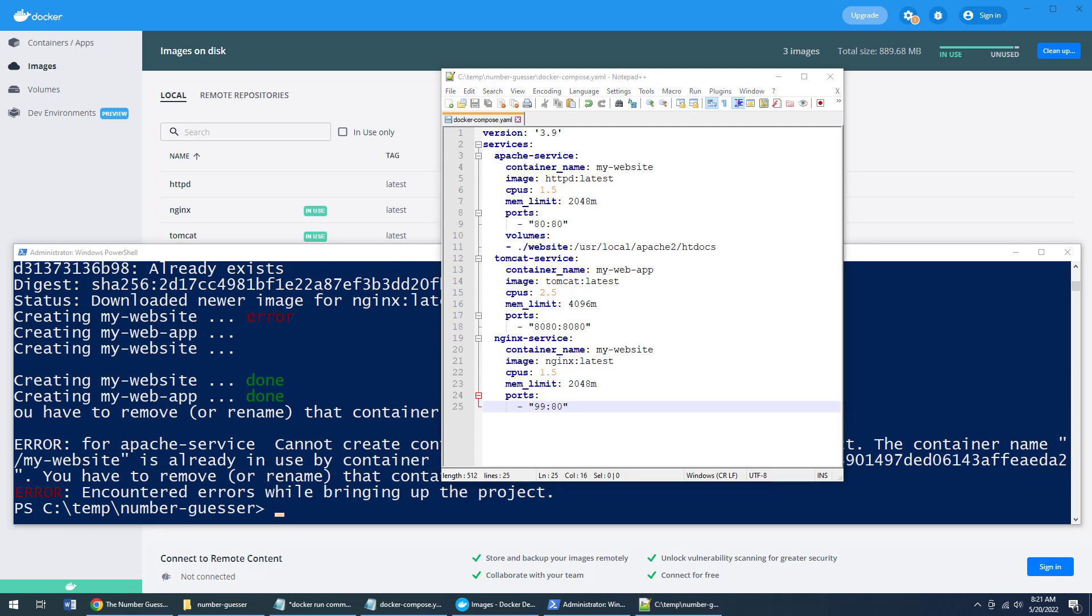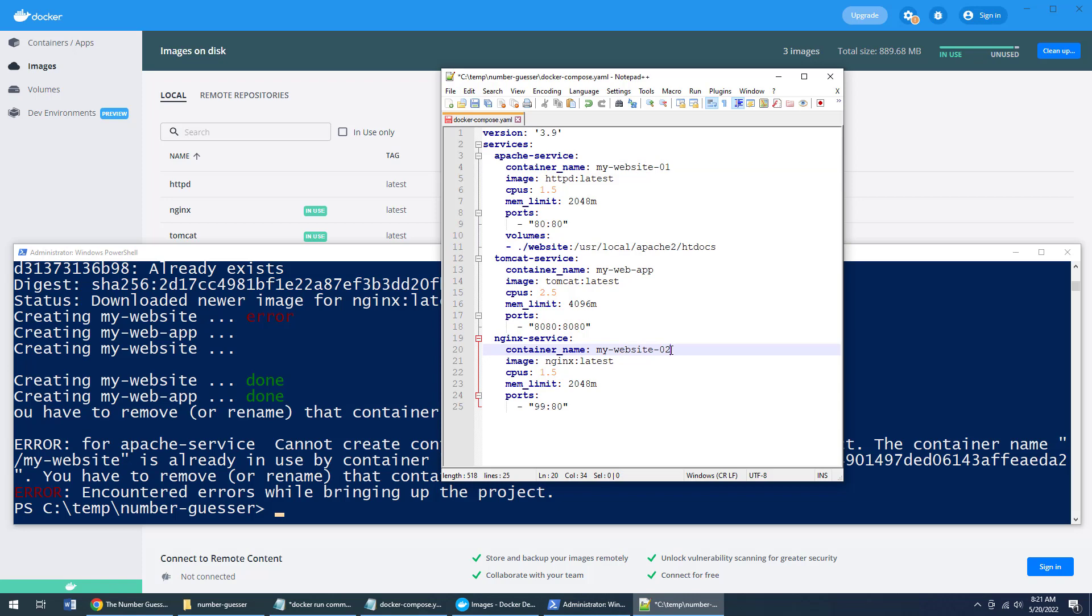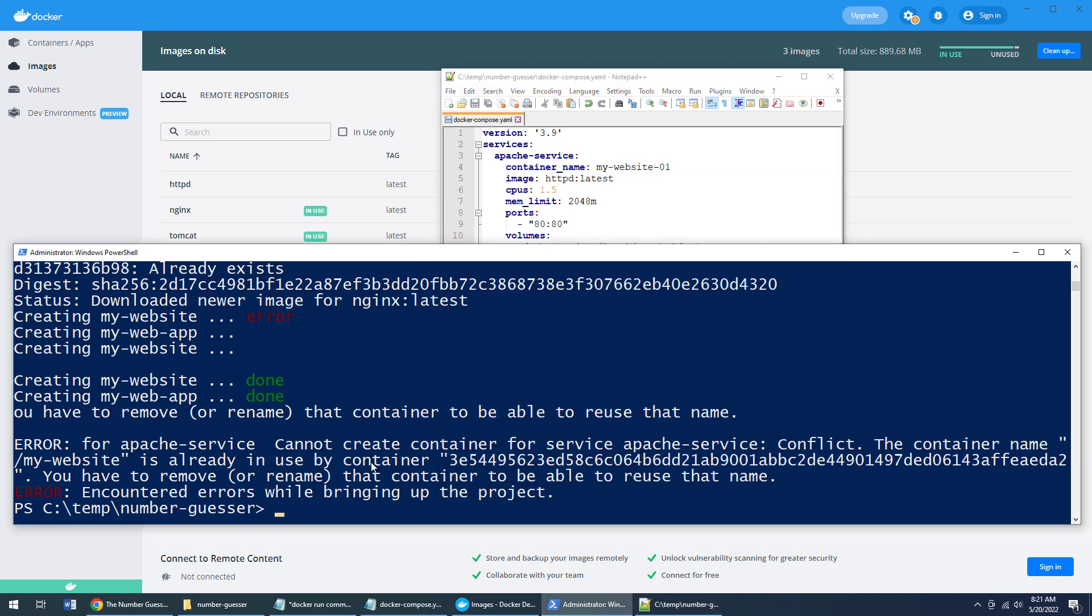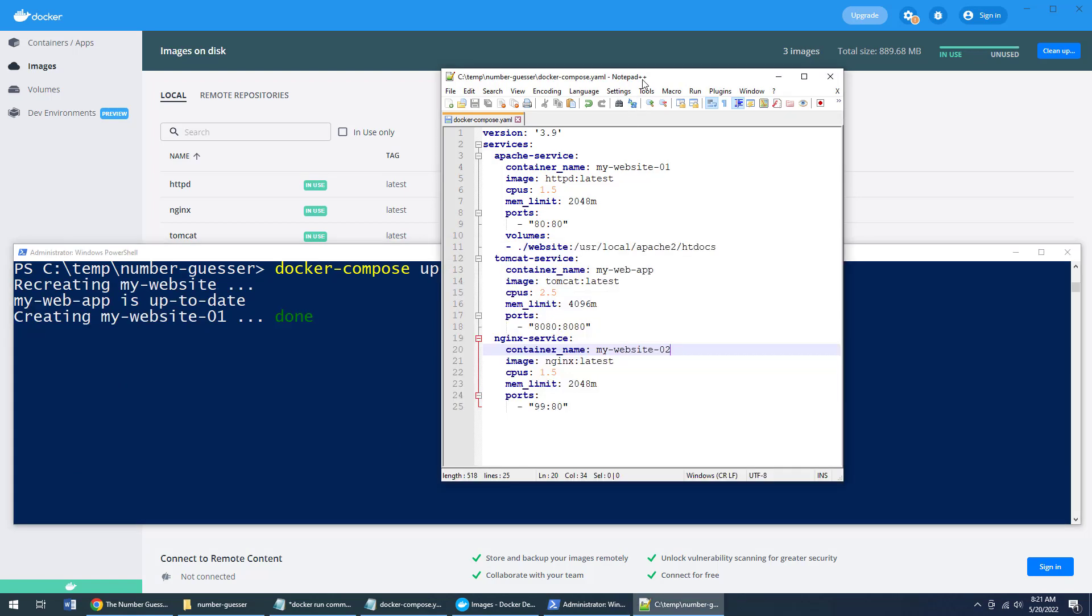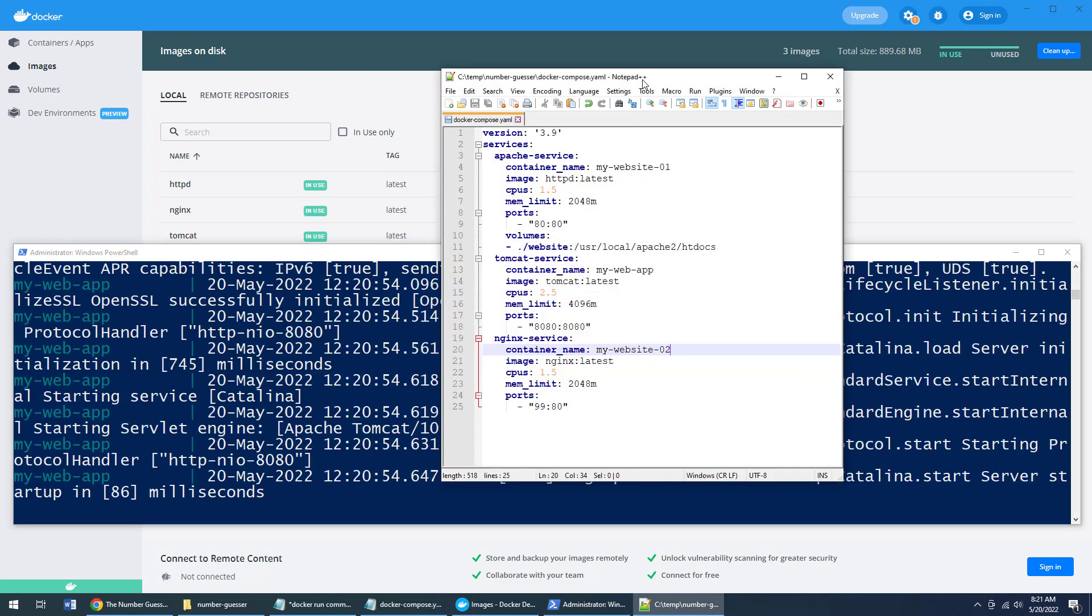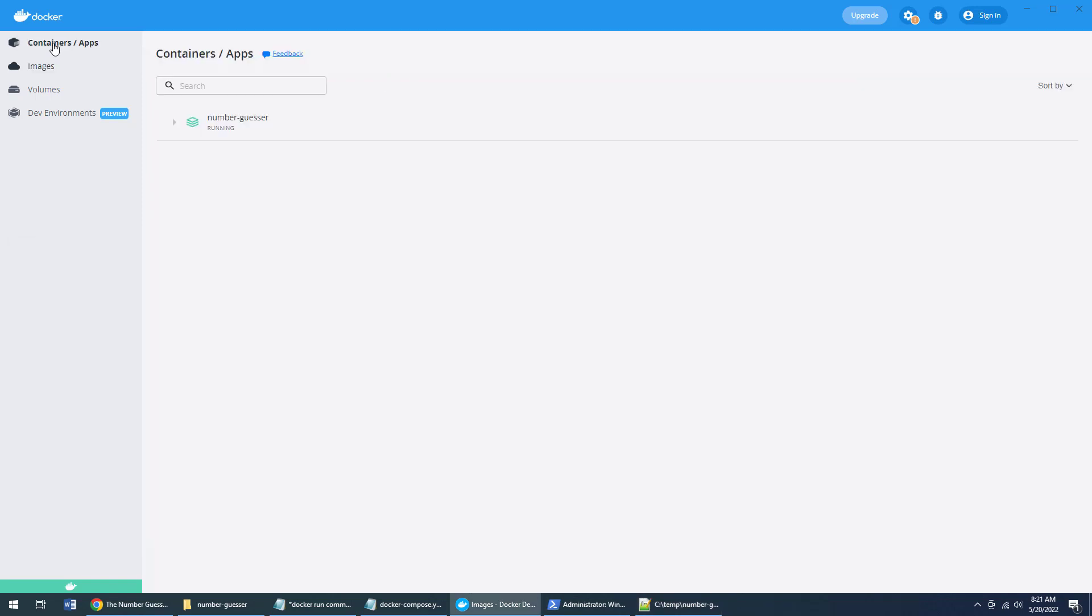Now I did make one error here, I had my website twice. I'll do my website 01 and my website 02. You got to make sure that all of your containers have different names in them. So I'll just do docker compose up once again, and that should make things a little bit easier. But now if I go over to my list of containers, you can see that,